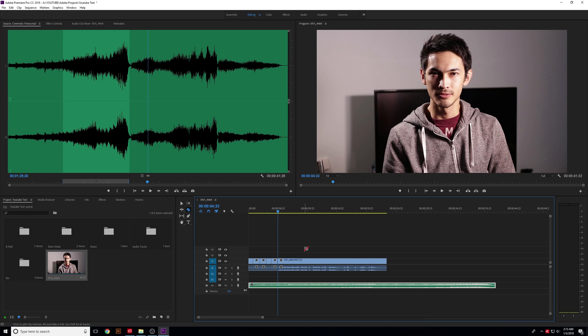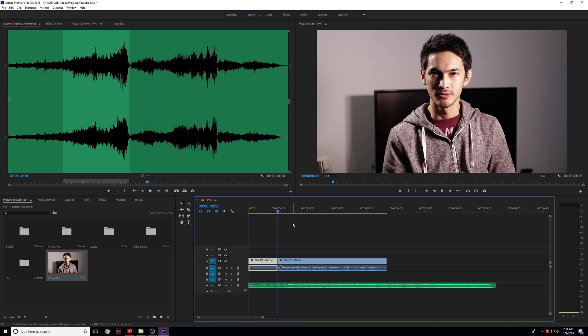Another way — and this is how I typically cut my videos — is if you want to cut at a specific point, you don't have to hunt around with the mouse. Hit V to go back to the Selection tool, and use Ctrl+Z to undo everything. The more times you hit it, the more it will undo. Once you're back to one piece, scroll the playhead to the exact moment you want to cut and press Ctrl+K.